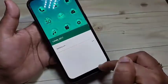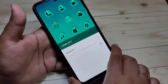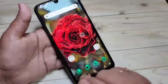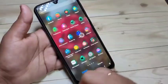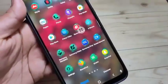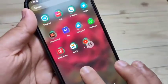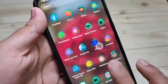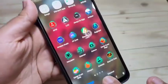Now tap on Apply, then again tap on Apply. You can see the icon style is being applied - just wait a few seconds. Now you can see the icon style has changed. This is very nice. You can see the icon style is changed in the closer view.